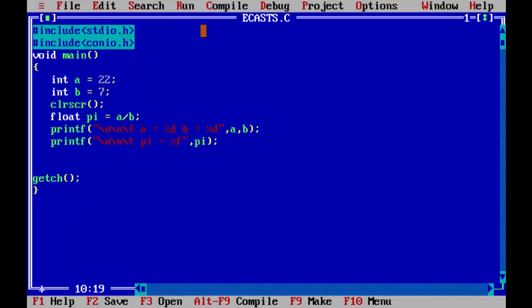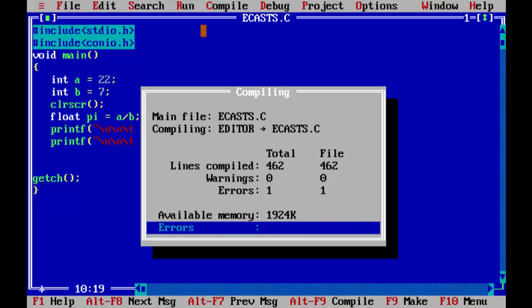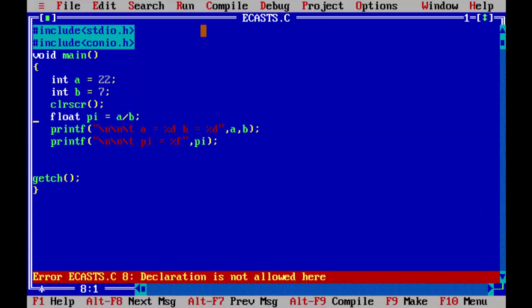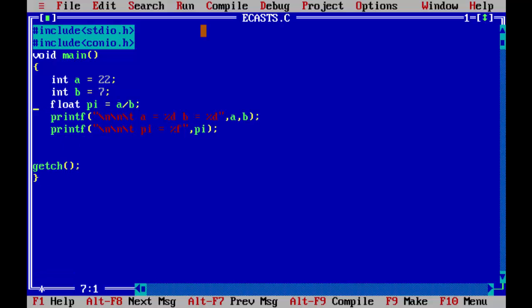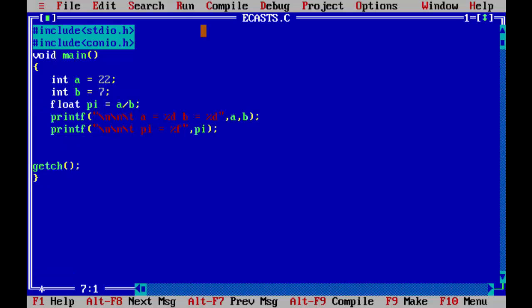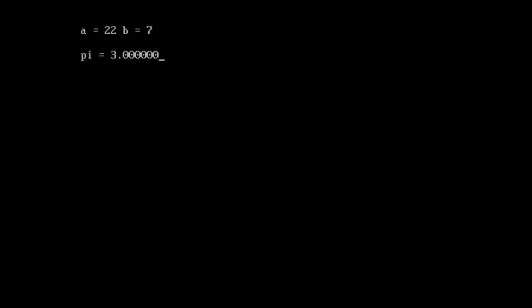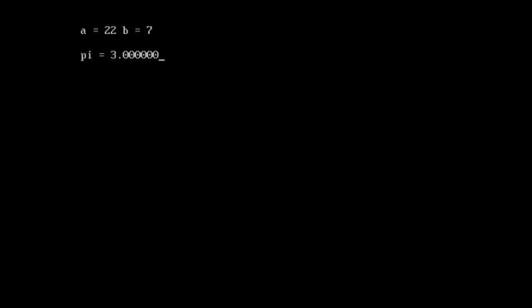So now let's see what happens here. If you run the program, oops, we have an error here. Declaration is not allowed here. Since we are following a .c format, CLRSCR should be after all the declarations have been done. So if you observe here, you get the value of this calculation, 22 by 7, as 3. So that is not the result you have expected.